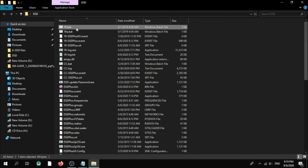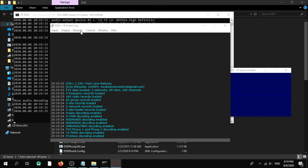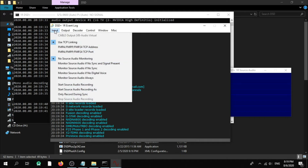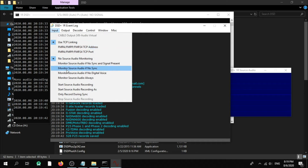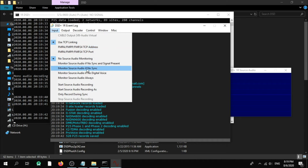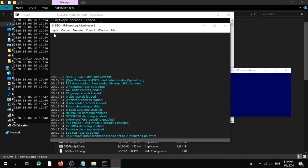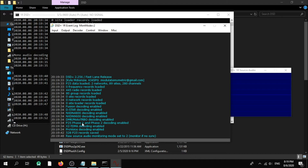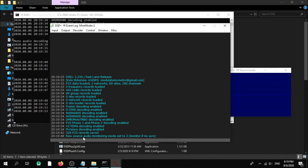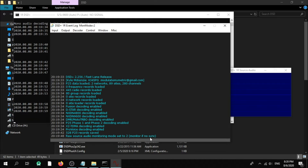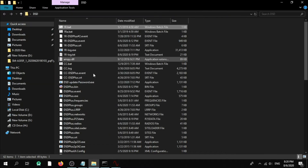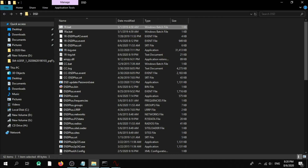First of all, run 1r.bat. Now we need to navigate to Input. Make sure to put the monitor source audio to 'if no sync'. As you can see here, the raw source audio monitoring mode is set to monitor if no sync.